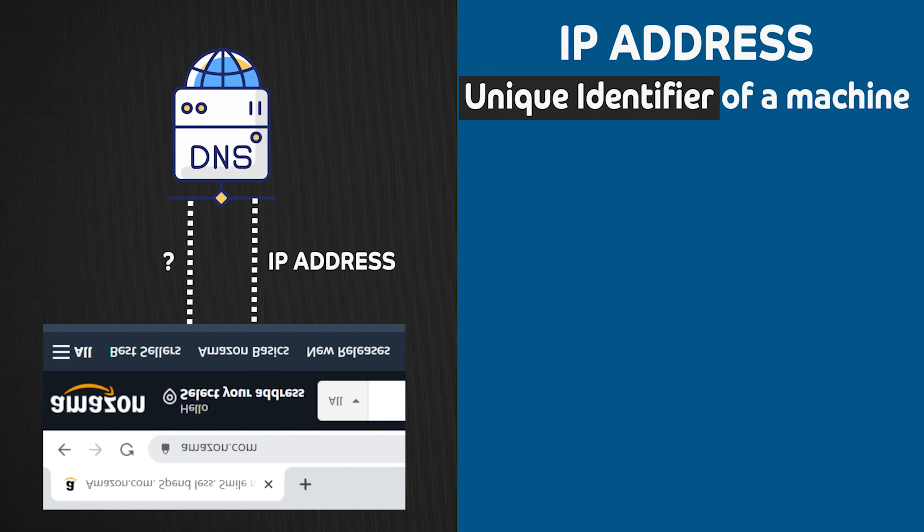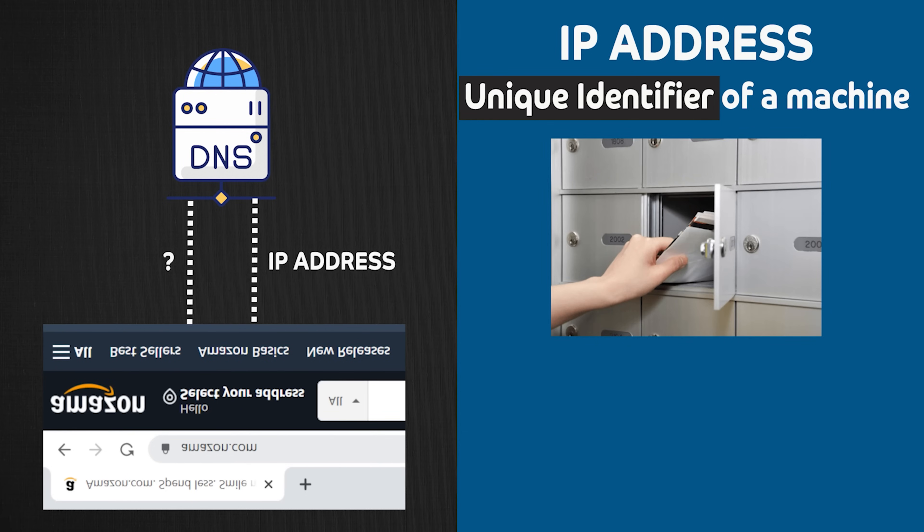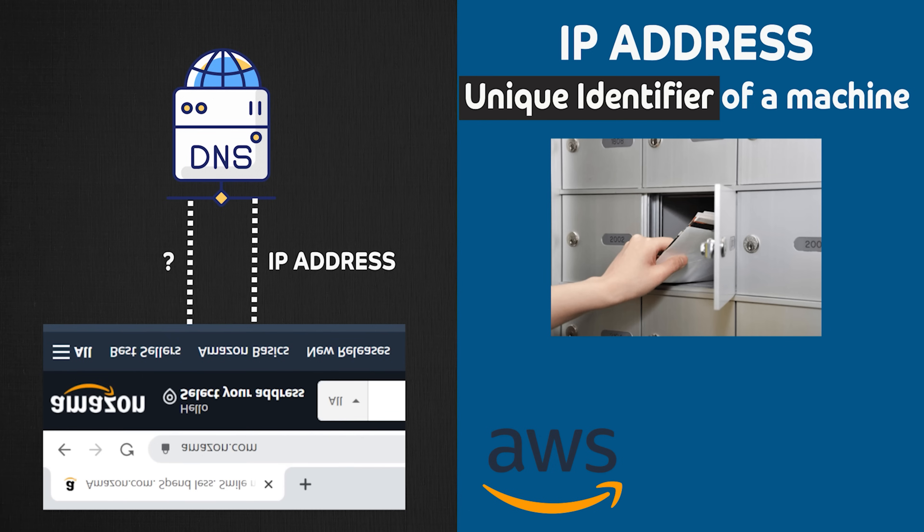IP addresses can be thought of as a mailbox granted by certain authority. So in case of amazon.com, Amazon Web Services, the cloud provider is the entity that has granted IP address to amazon.com.